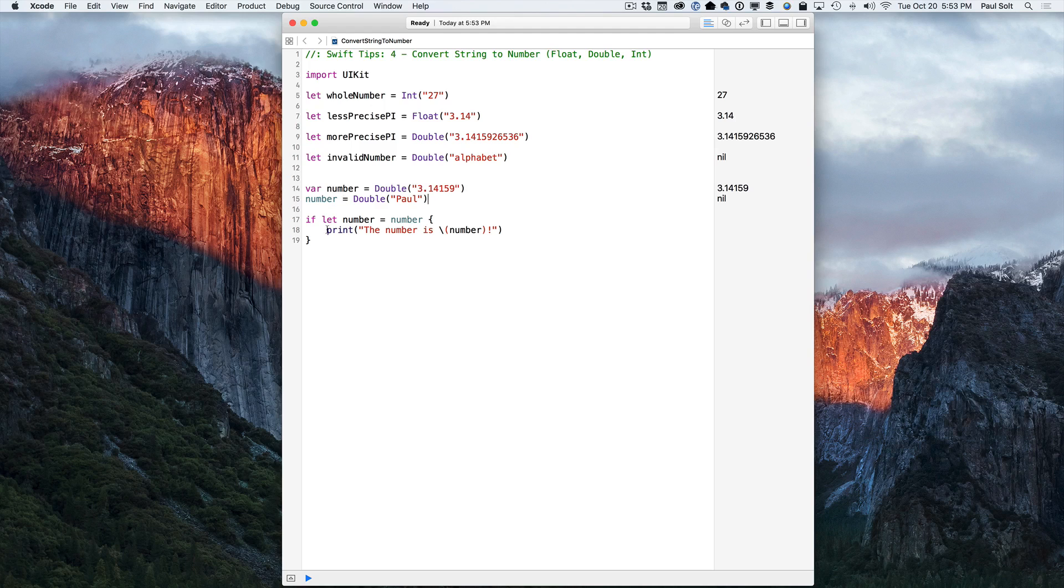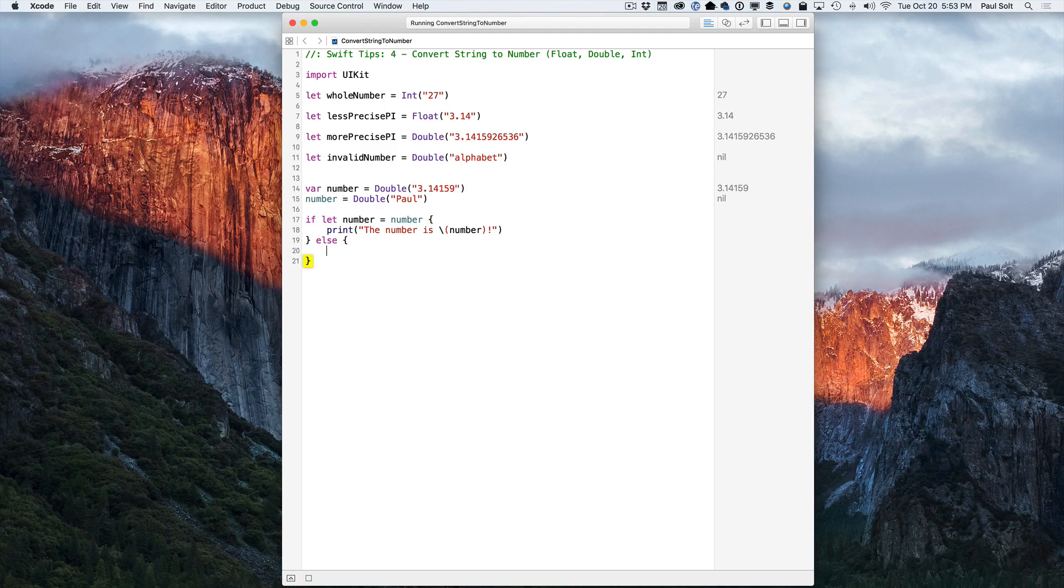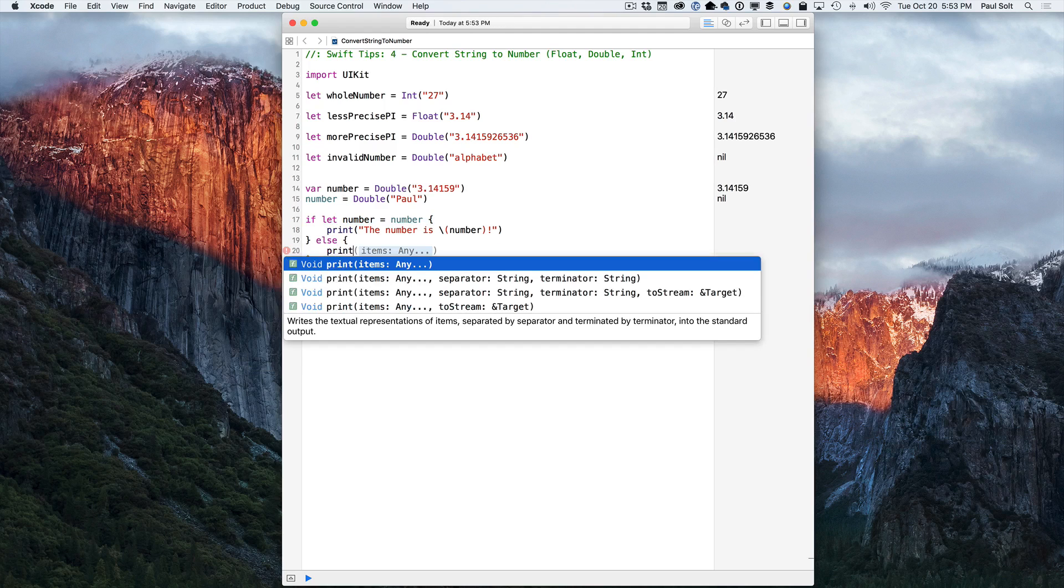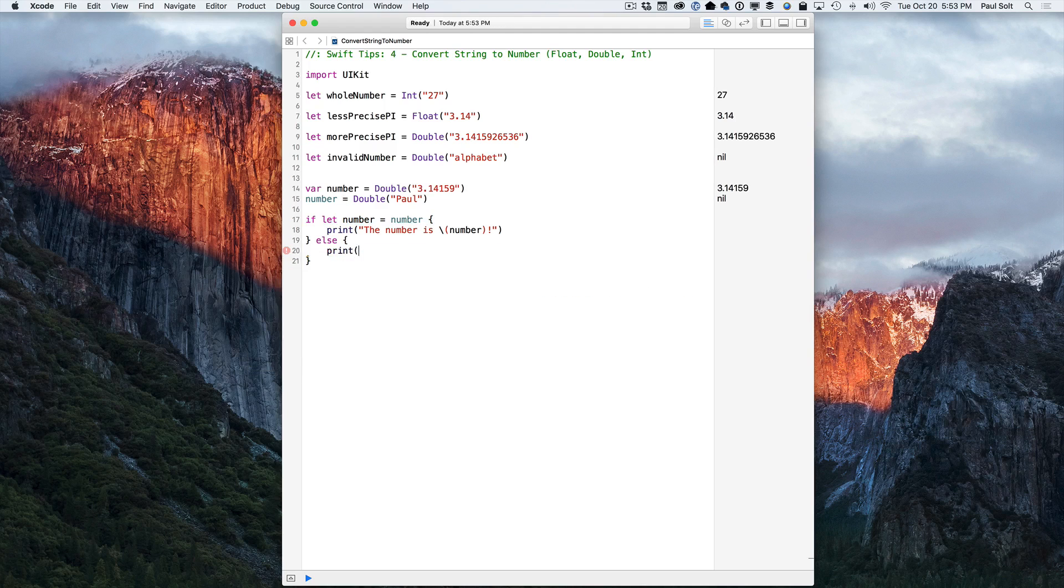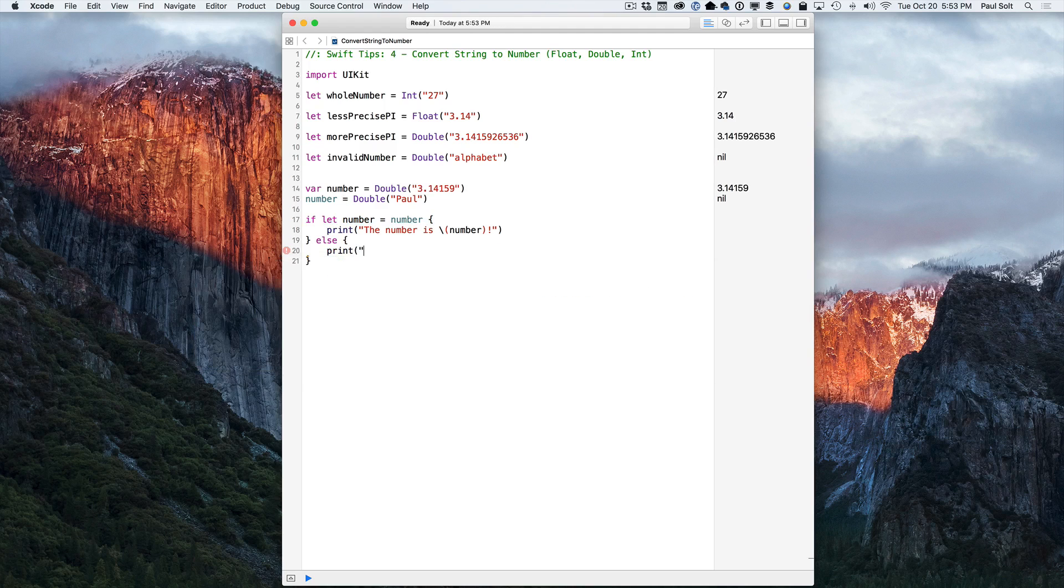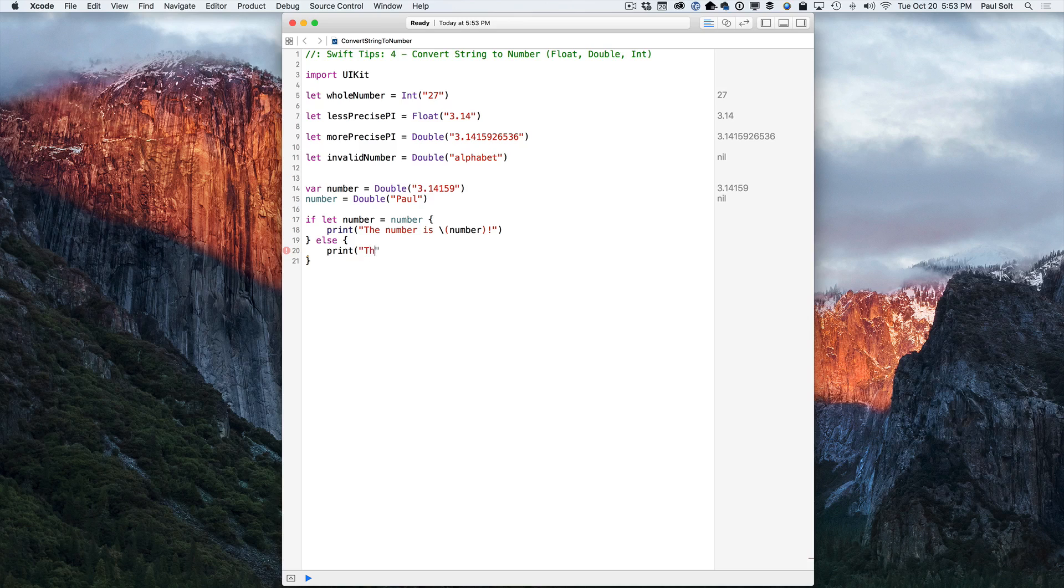Well, we can't see any output. We're using the if let syntax, so this is failing, but we can write an else condition just to see what's happening. So let's go ahead and do that just to make it very clear what's going on here. The value is not a valid number.